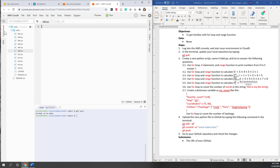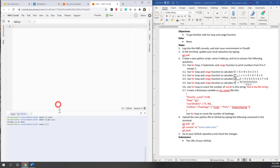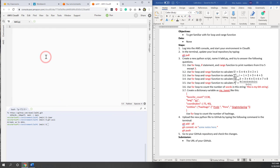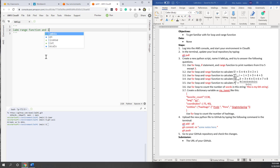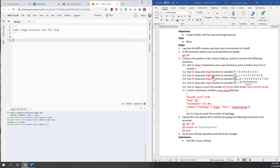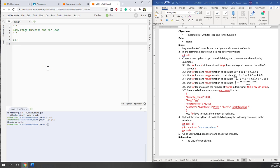Now we can close this environment structure. Let's add original comments: lab6, range function, and for loop. Here are our seven questions. Let's start with the first one, 3.1, which is very simple.